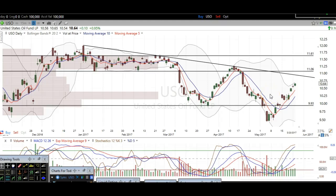Hello traders, thank you for stopping by thetradinganalyst.com. This is Taylor, and we're going to take a look at the oil daily chart here via USO. I'm going to give my analysis and thought process, and you're going to walk away from this video with some newfound knowledge on technical analysis, as well as some profitable trade ideas on oil itself.